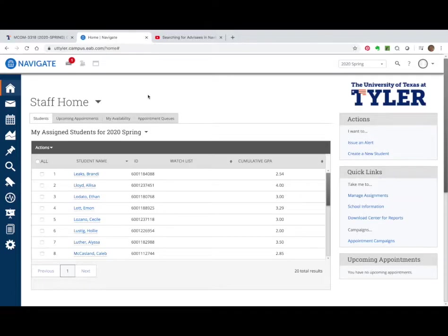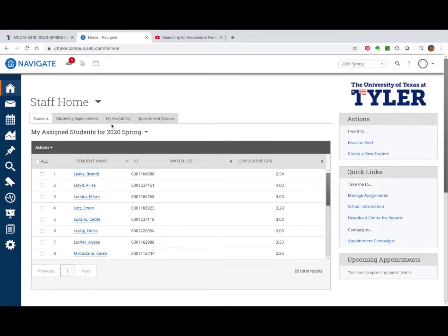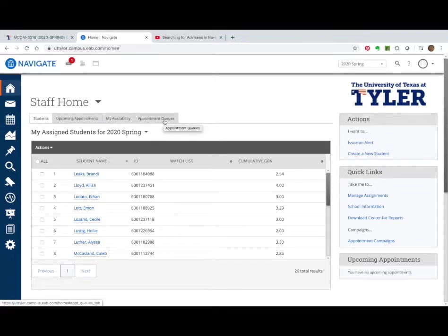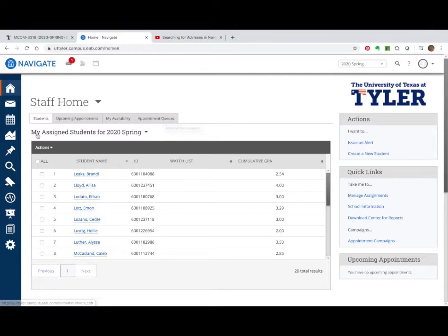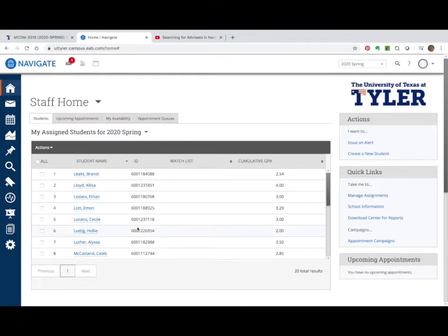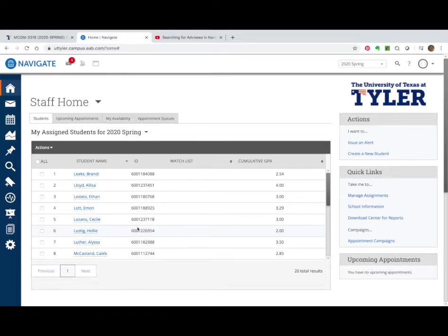And then you will have several tabs: students, upcoming appointments, my availability, and appointment queues. You'll also notice under students that you have listed all of those students that have been assigned as your advisees for the current semester.